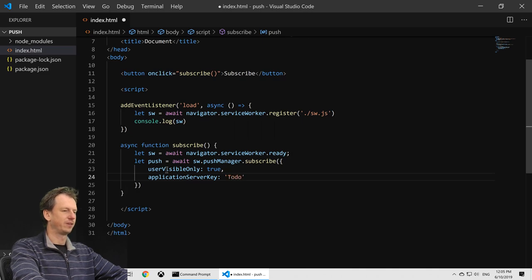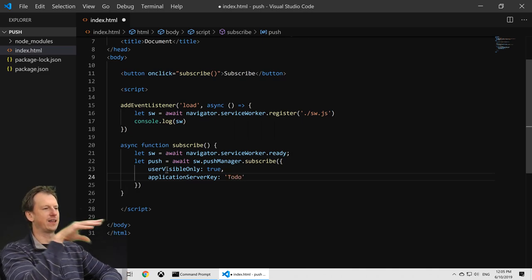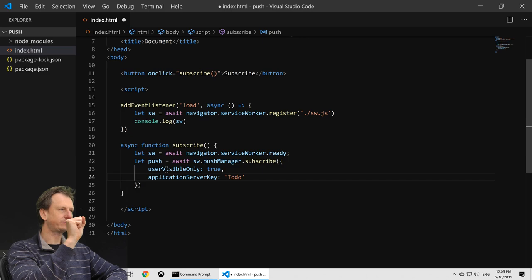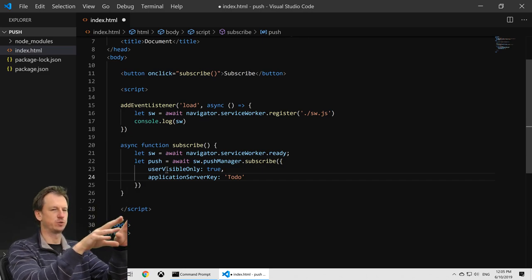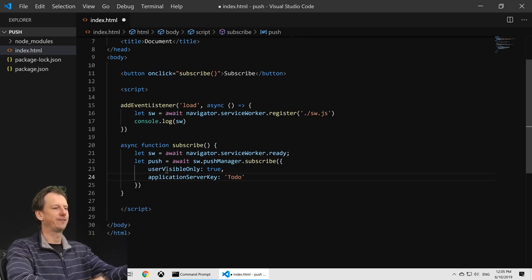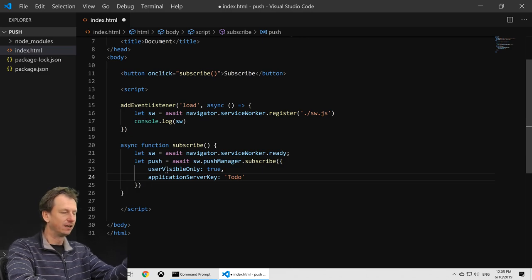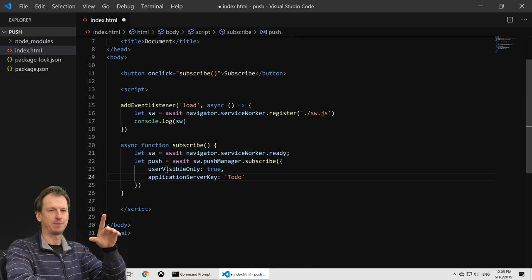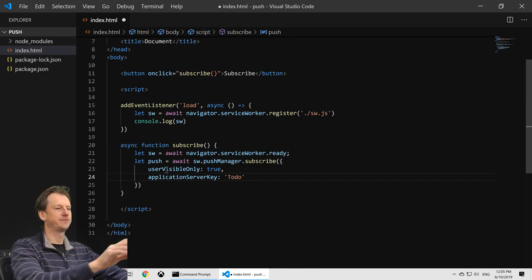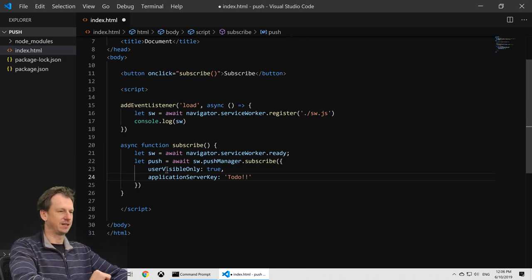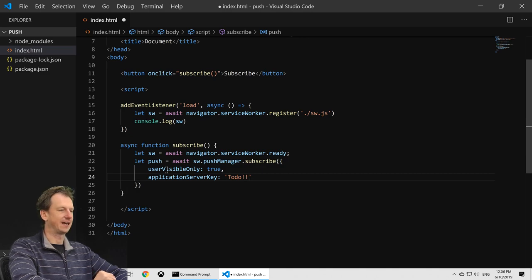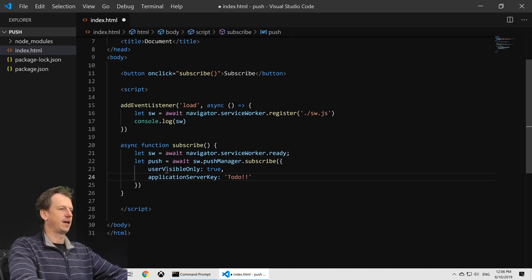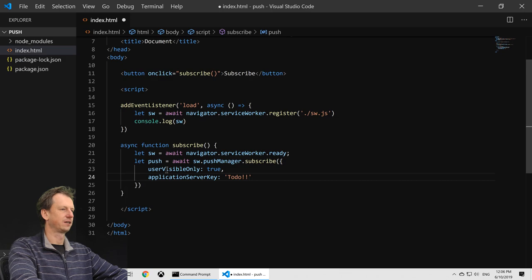Then we need an application server key. This will be generated by our web-push package, and that gives us the glue between the client and server. We'll have that public key on the client and then also the public and private on the server. So I need to fill that in. I'll probably forget but let's see how that goes. We'll get an error if I forget so it's fine.